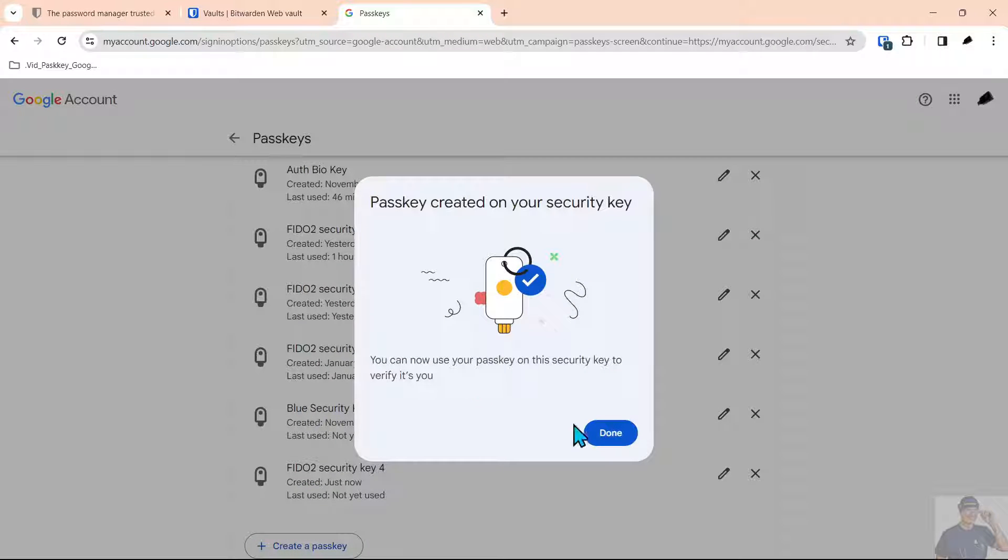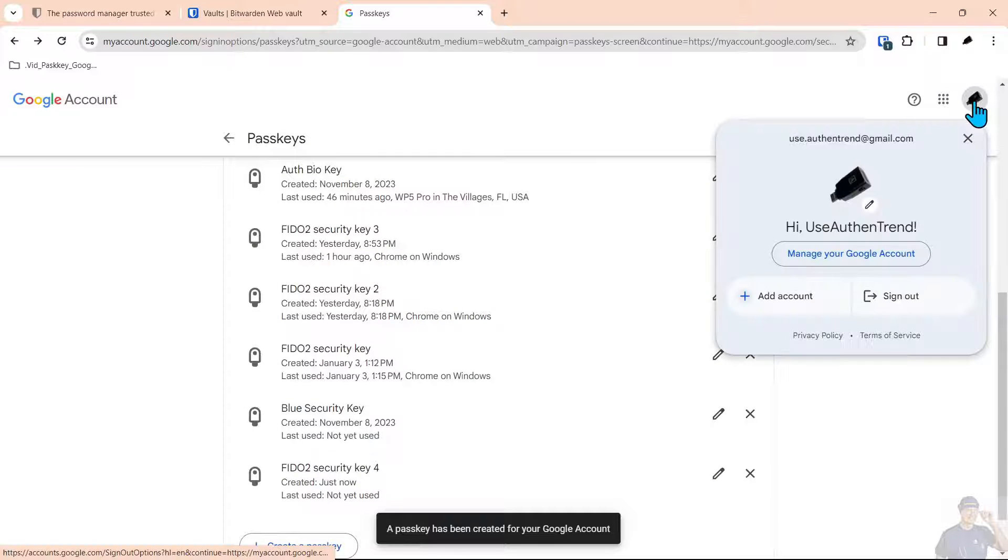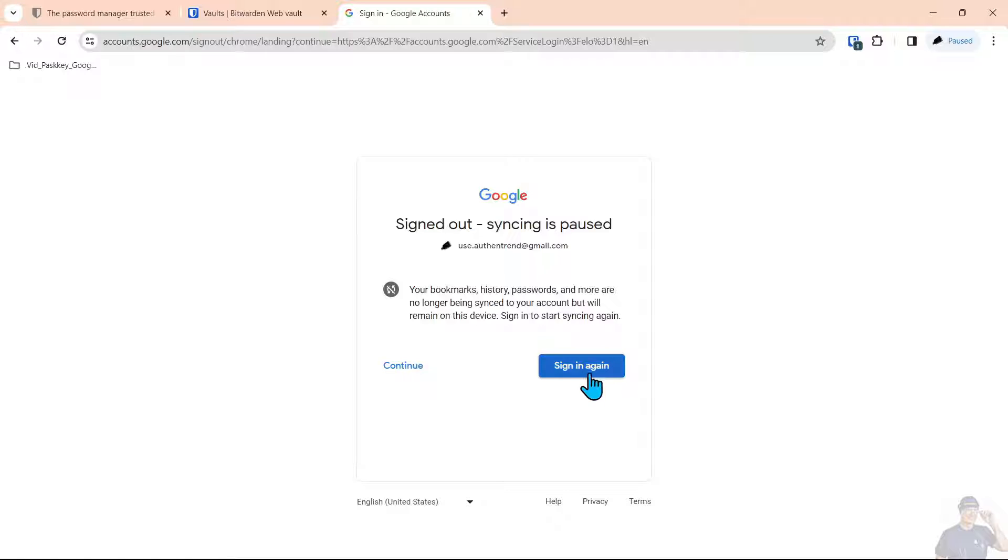Now you can use a passkey to log into this account and we'll show you how simple this works. Fantastic implementation here. We'll sign out.